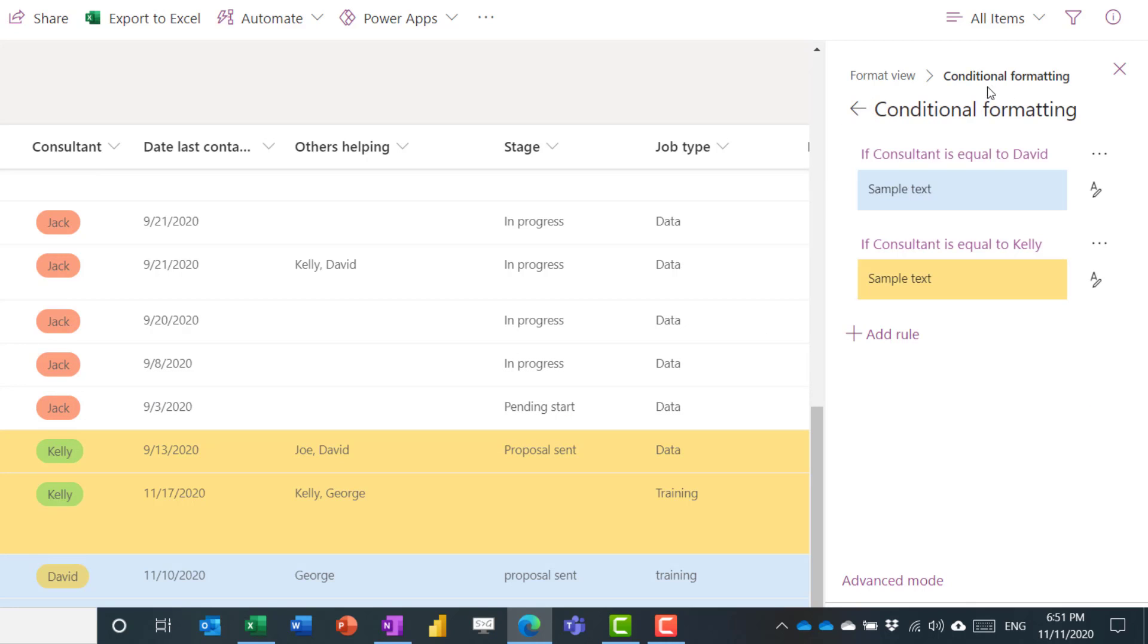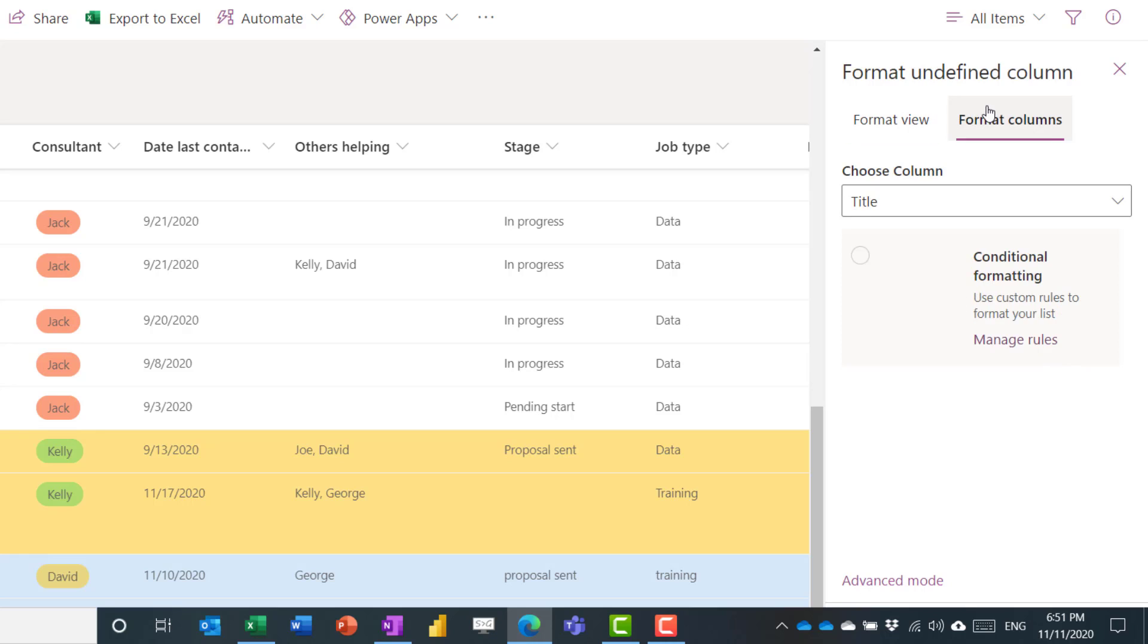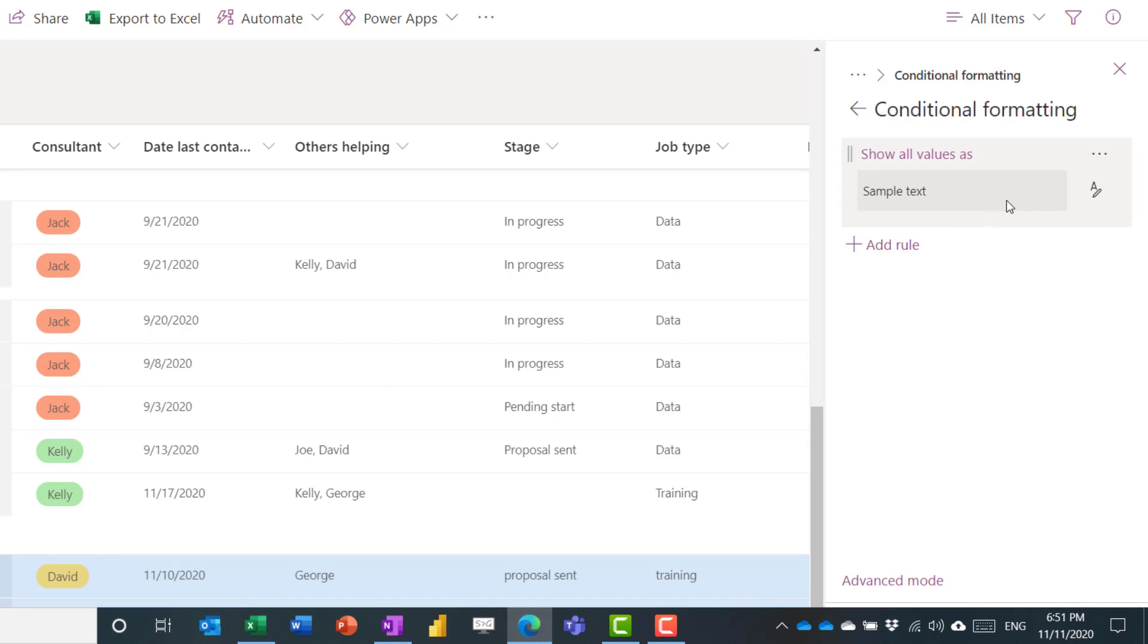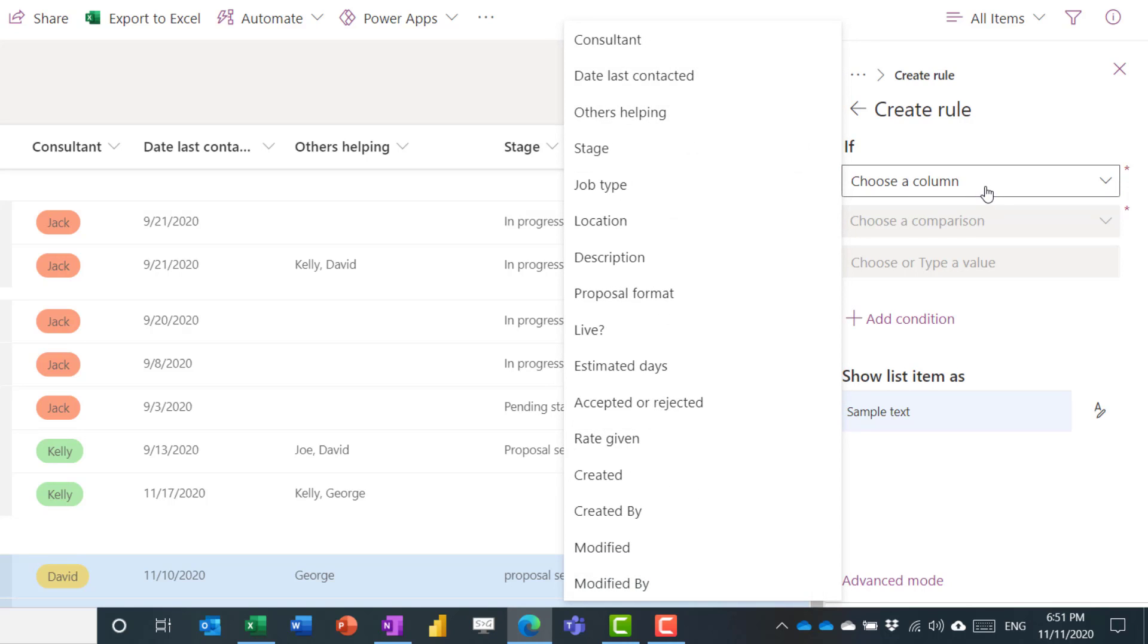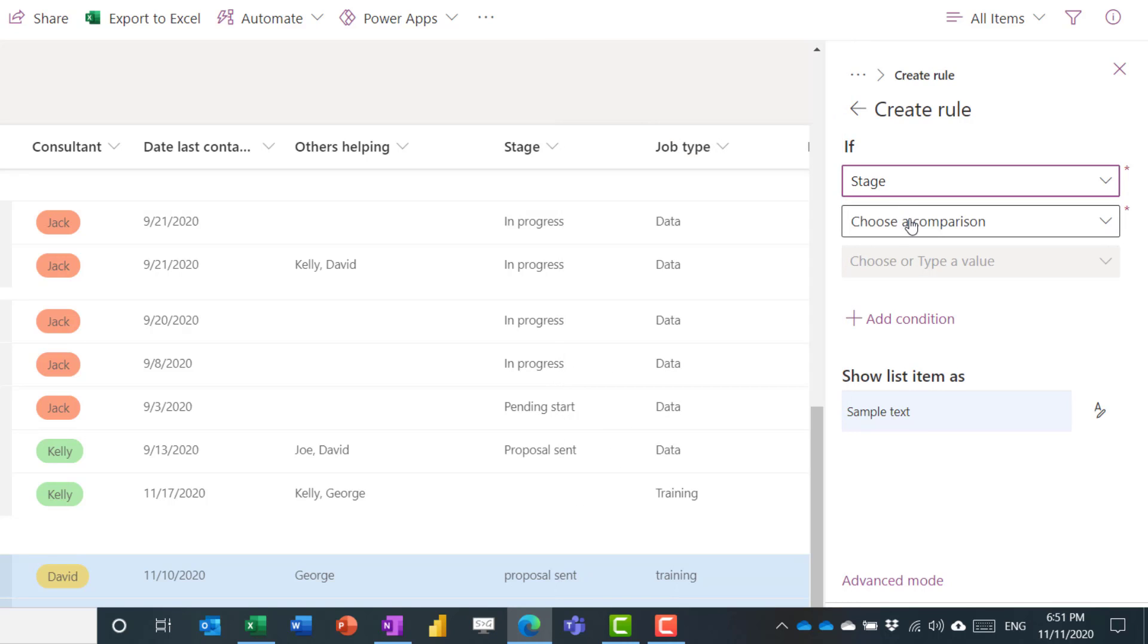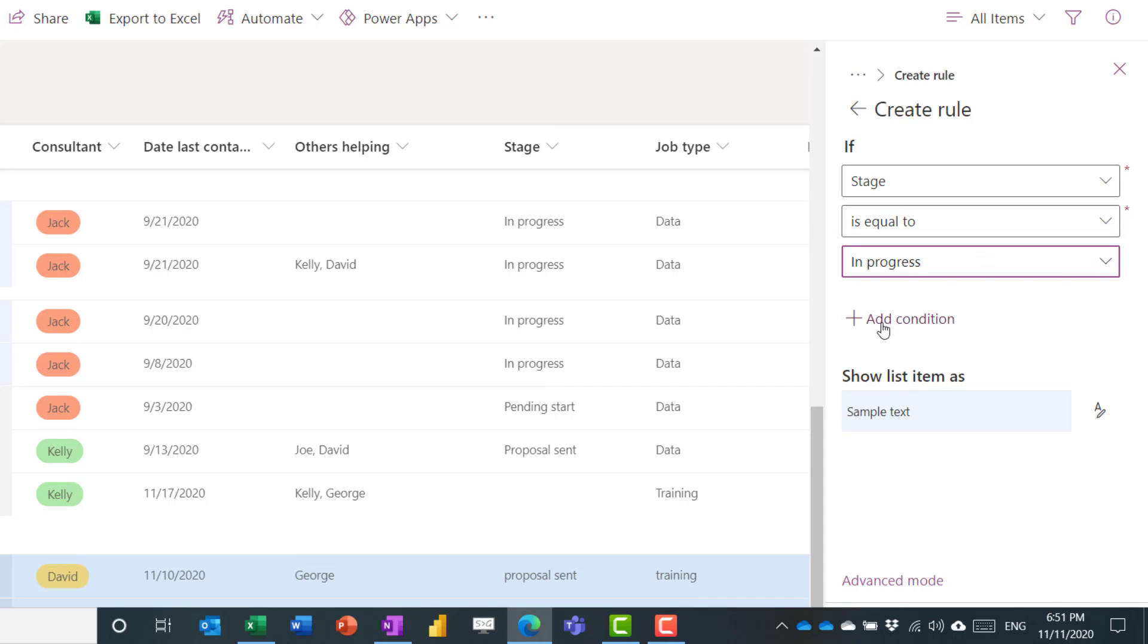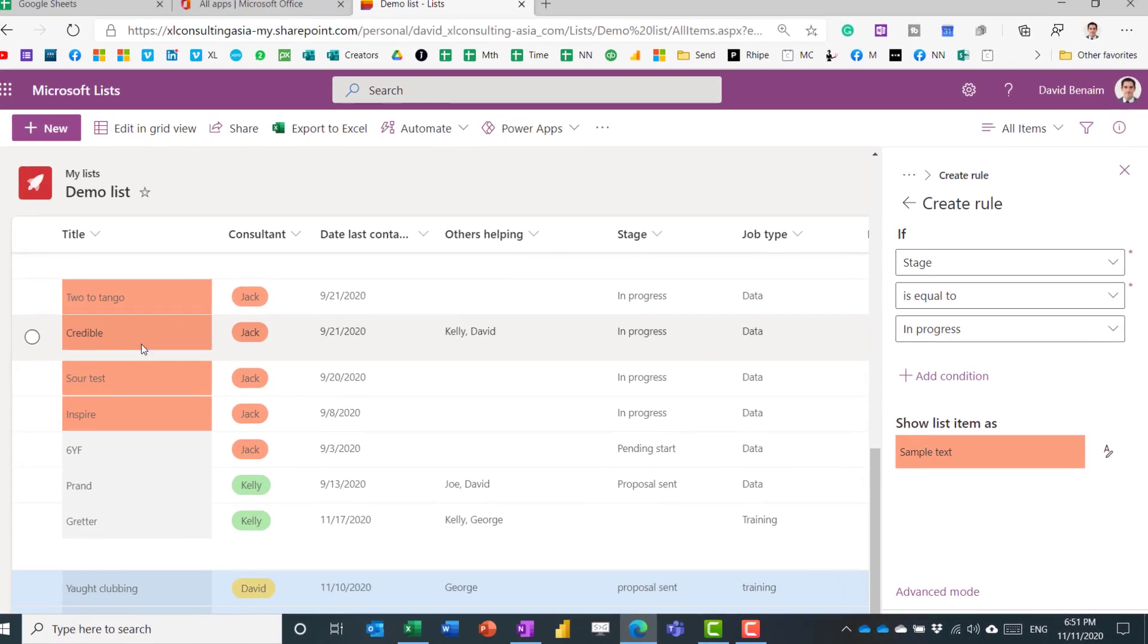So you can also use conditional formatting just for a column. So I could say, for example, if title, format the title, and I can say add a rule where, say, stage is equal to, and then in progress, and then I'm going to just choose a color like that.